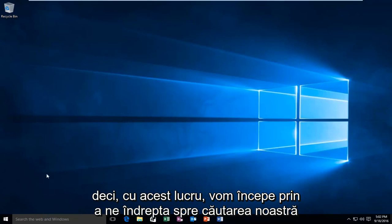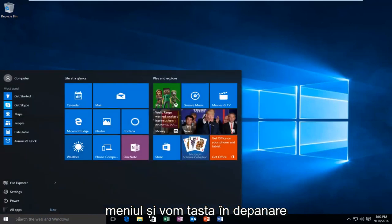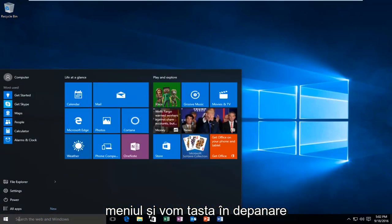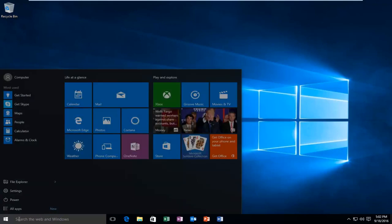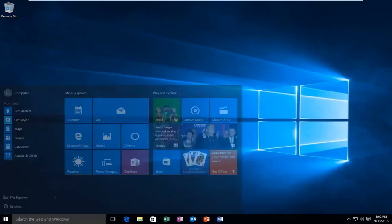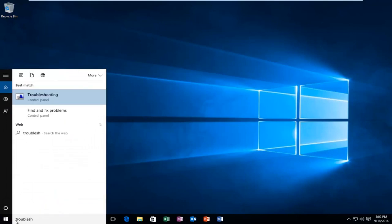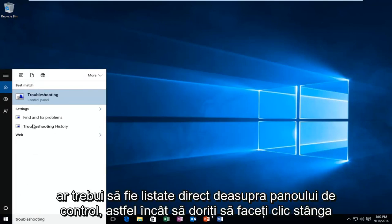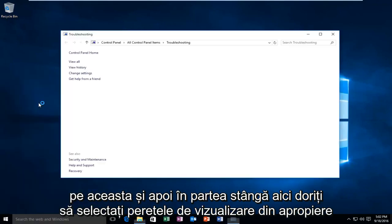We're going to start by heading over to our search menu and we're going to type in troubleshooting. It should be listed directly above the control panel, so you want to left click on that.